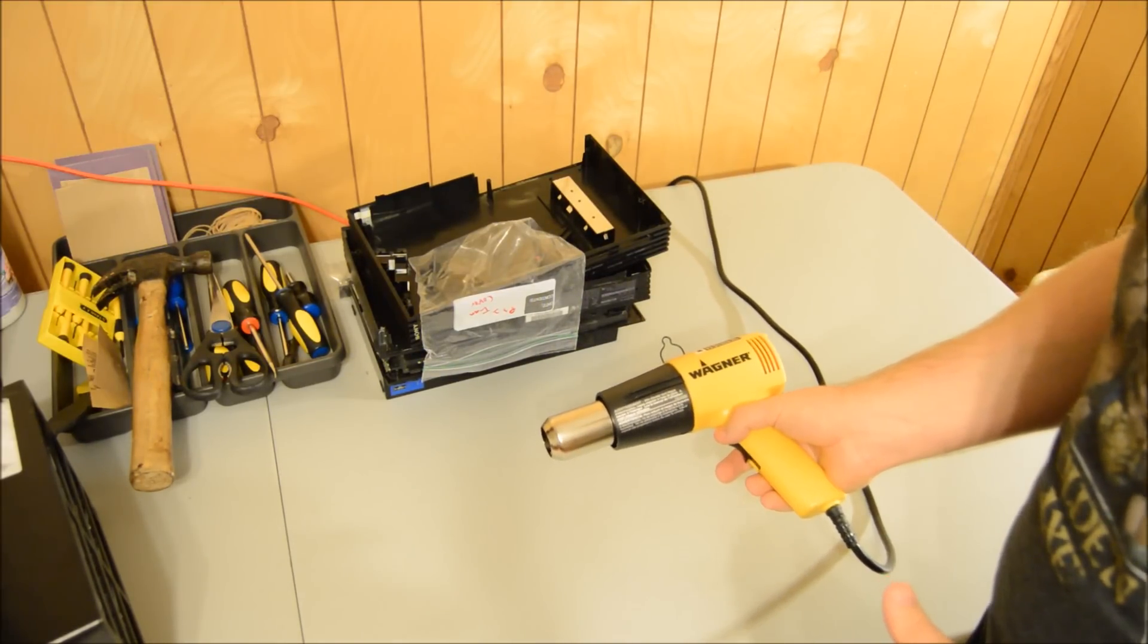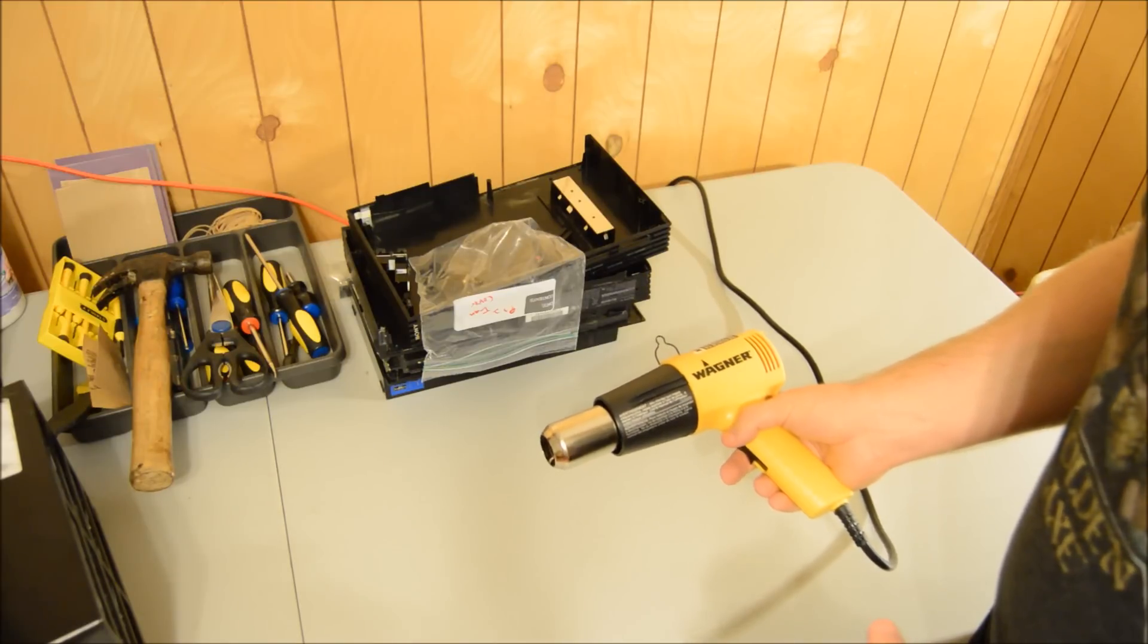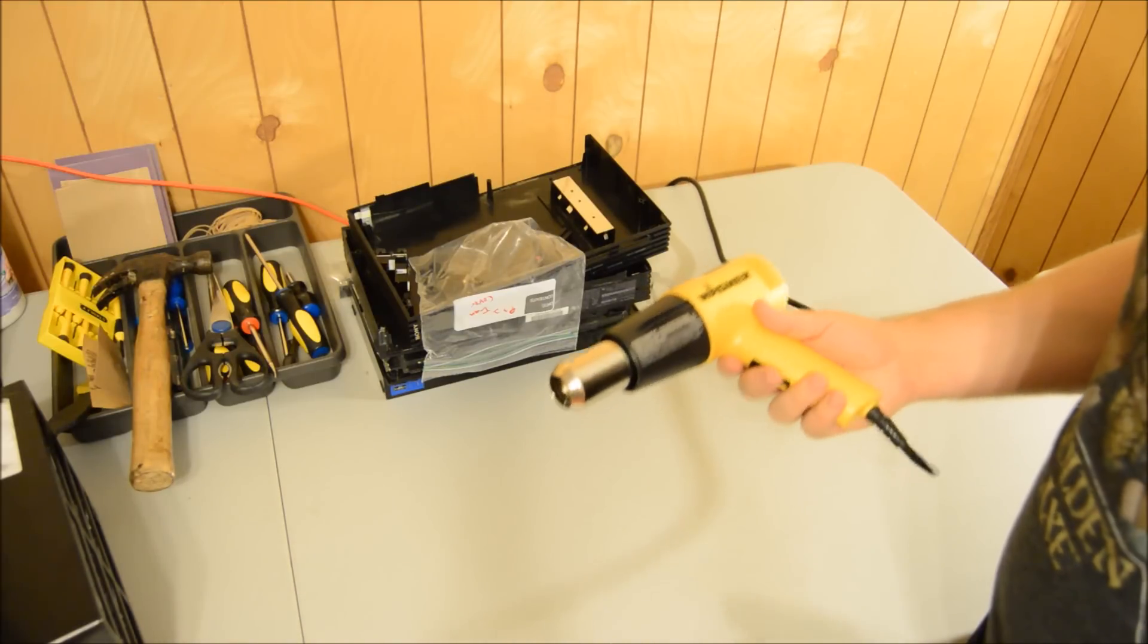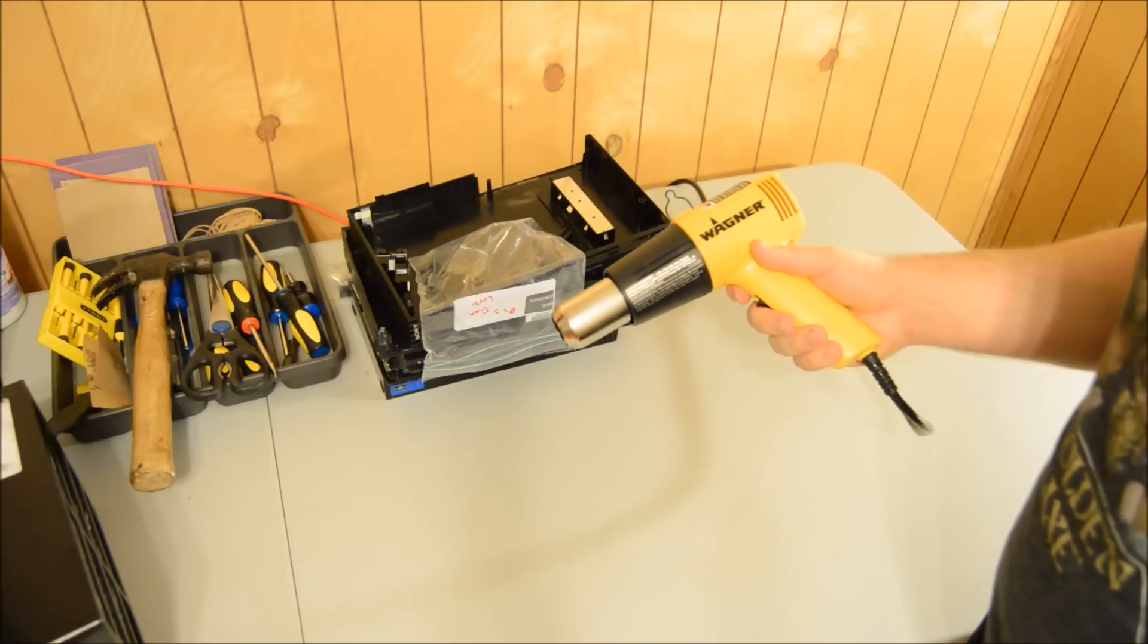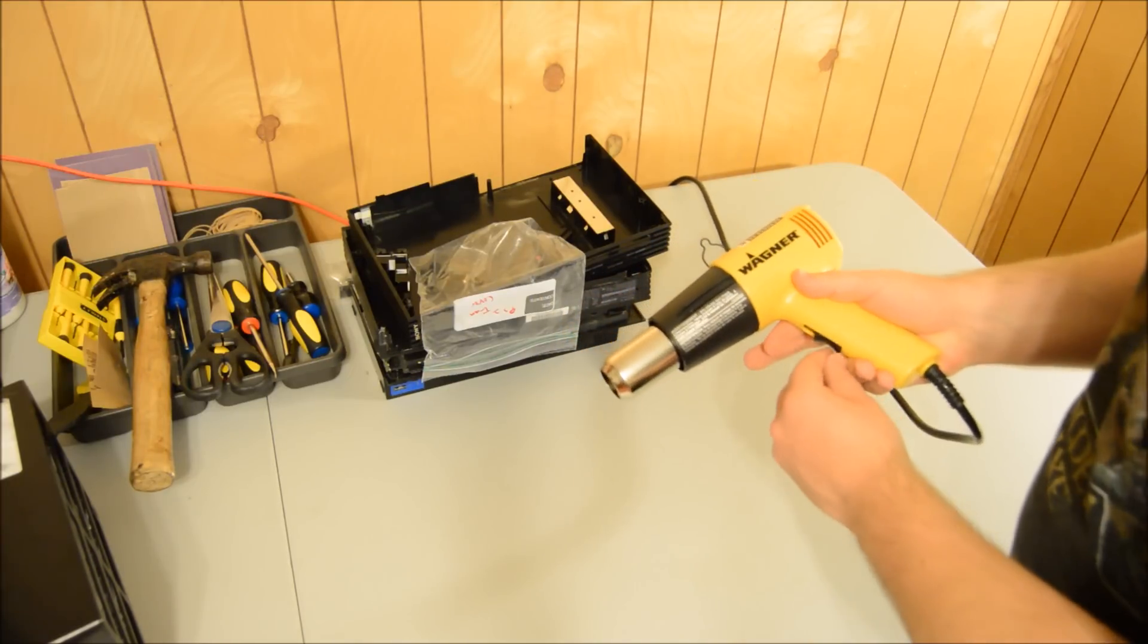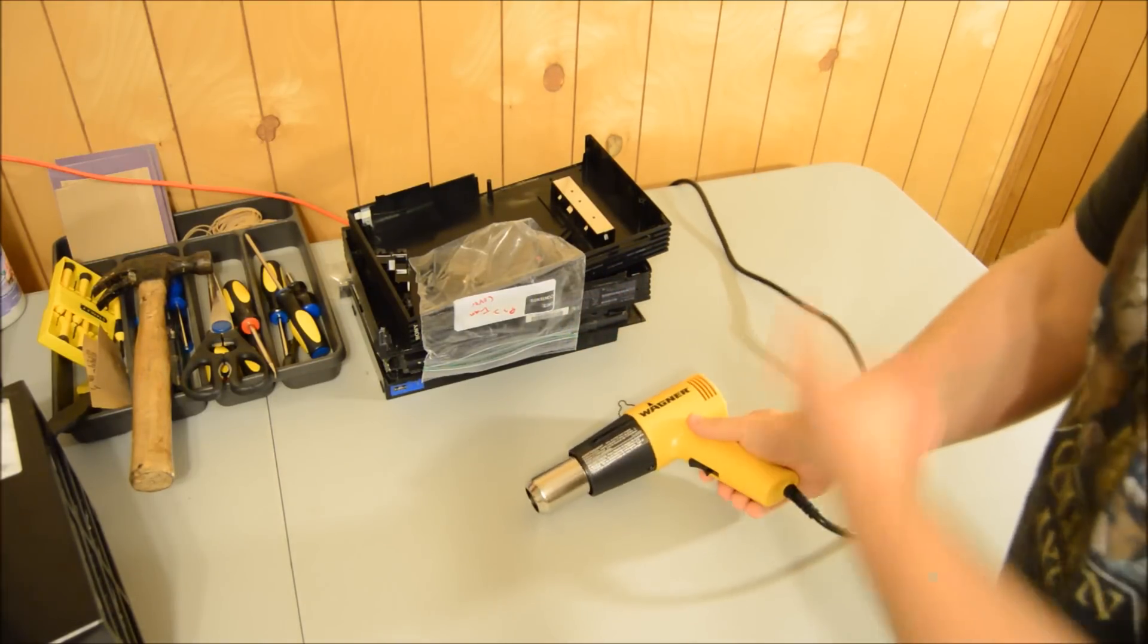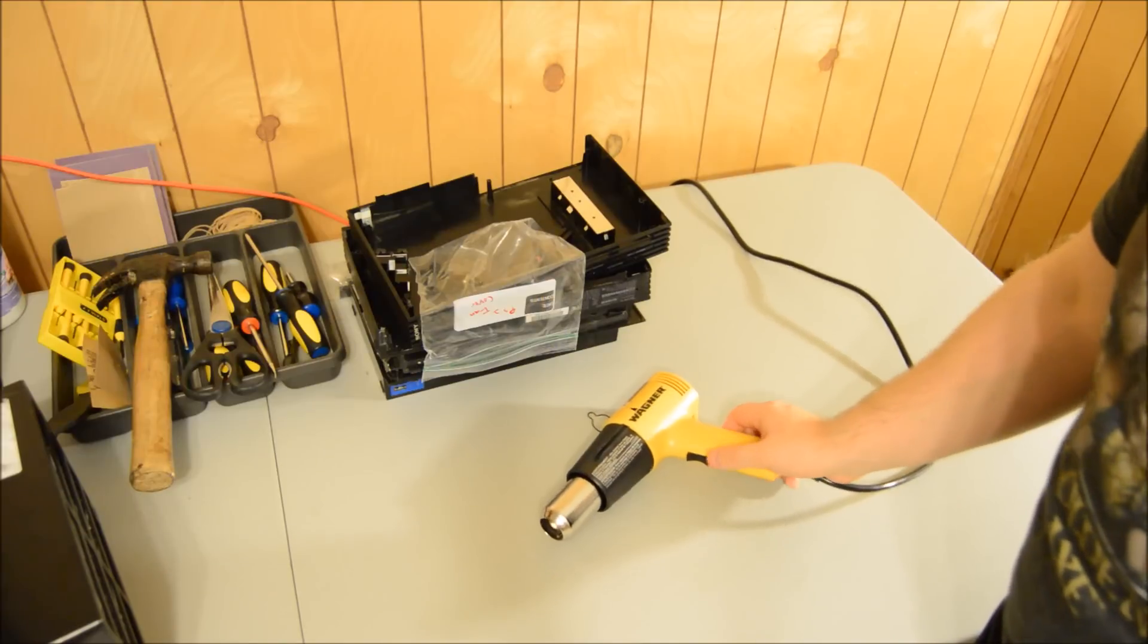My favorite part about it is it has two speeds - low and high. It gets pretty considerably hot, so I use a hook on the wall to hang it. The heat gun can be used for stickers and tags.